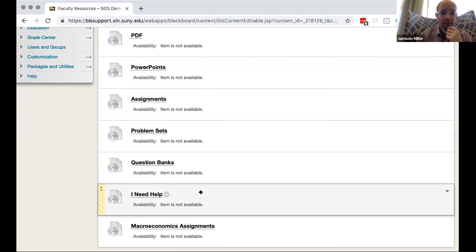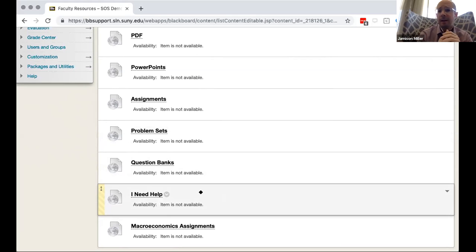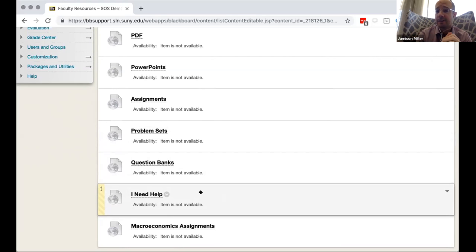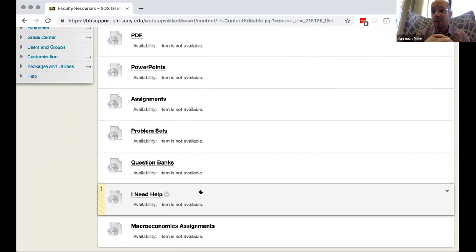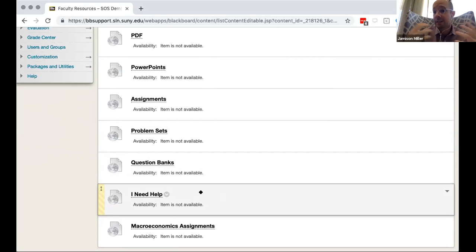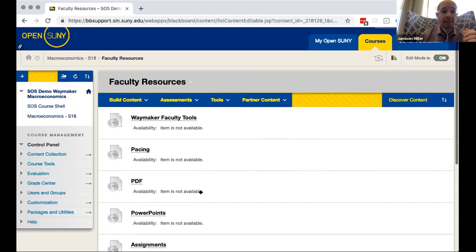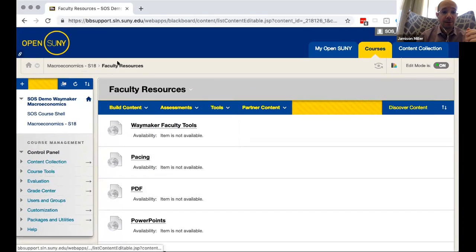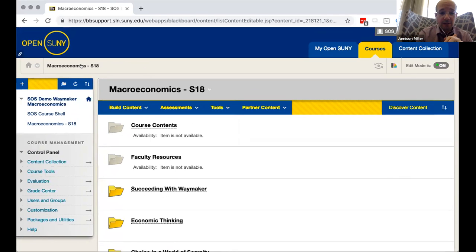And of course we also have a link to where you can get a hold of support at Lumen if you have any glitches or any questions about content. We're always here to support you. And the benefits to SUNY instructors as well is that we're actually intimately working with Open SUNY helpdesk team so they can also provide support. So there's lots of avenues to support for adopting these courses.